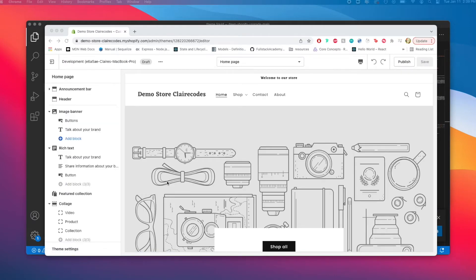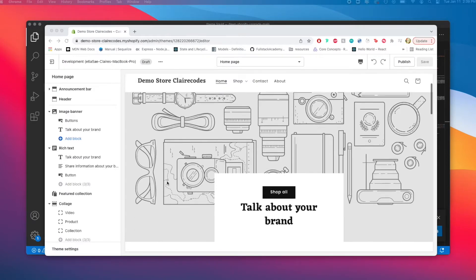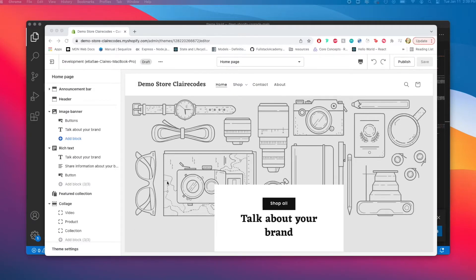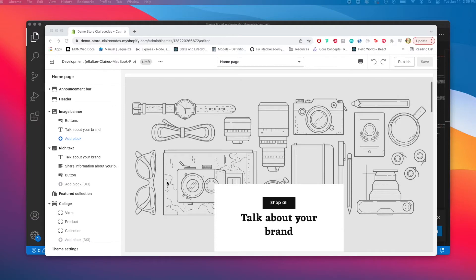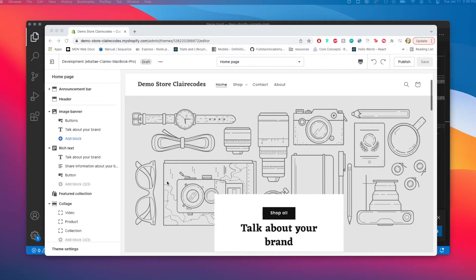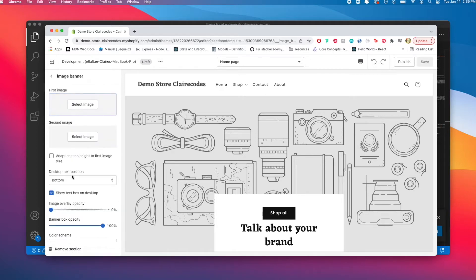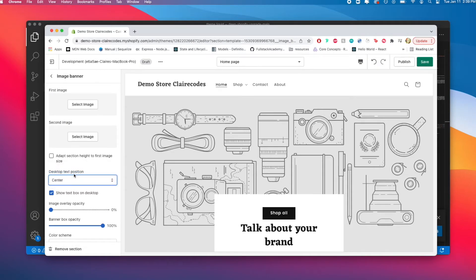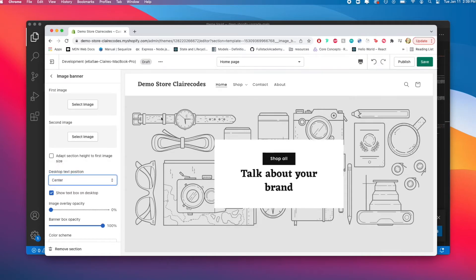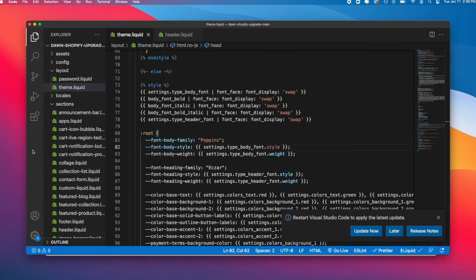I think we will have a good time making these changes because once you know where to look and what to do, it can be more straightforward than for doing a task like this. If I go into image banner, I can change this bottom, center, top. That's what we have right now.